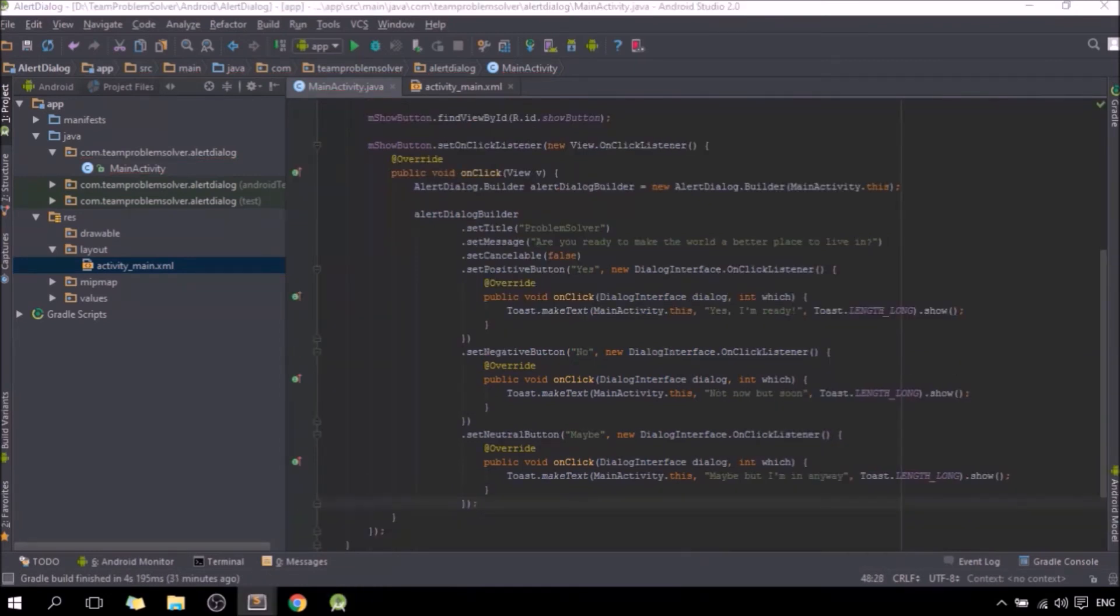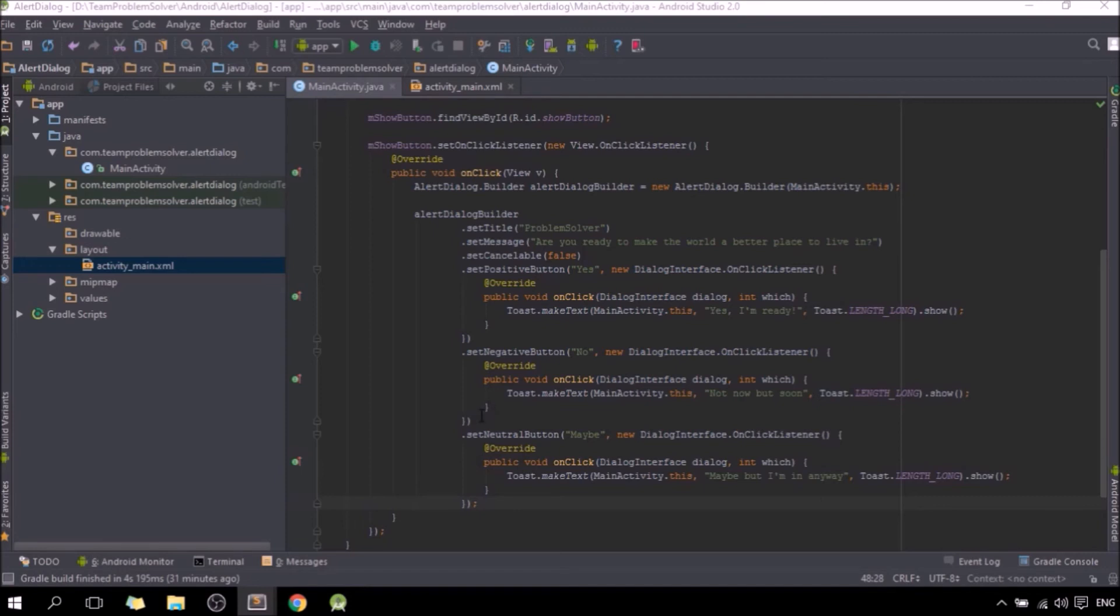So just in case if you're wondering, what I'm doing here is basically what we call method chaining in Java, which basically means to chain all the methods together so that our code looks more tidy, clean, and more professional.